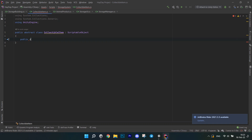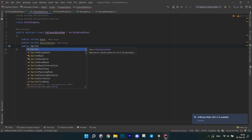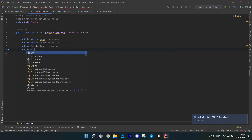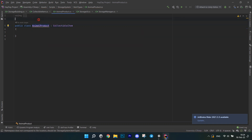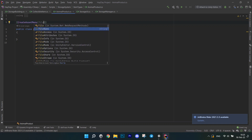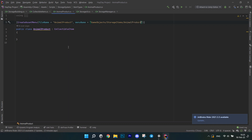Open the script CollectableItem. Make it inherit from ScriptableObject and also make it abstract. In it, create a few public properties to describe the item — I included name, description, a sprite icon, and a level which defaults to zero. Head over to the AnimalProducts script and make it inherit from CollectableItem. Above the declaration, in square brackets, write CreateAssetMenu, passing AnimalProduct as a file name and a menu name to place it under the tab 'GameObject > Storage Items'. Repeat this process for all the other item type scripts.